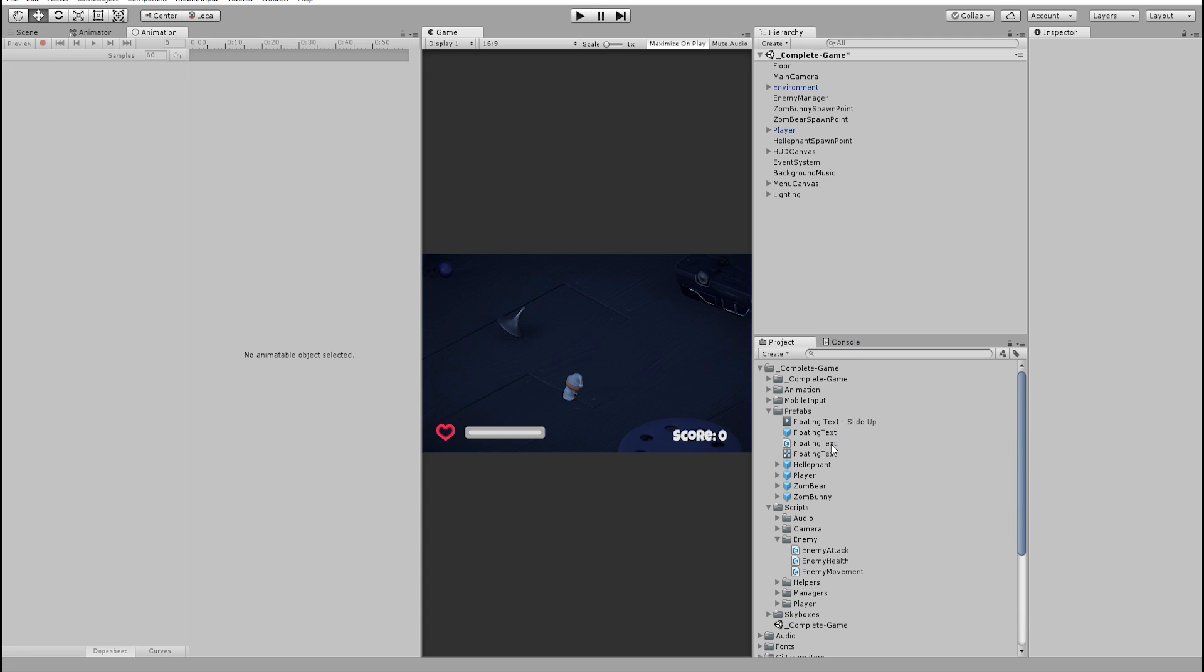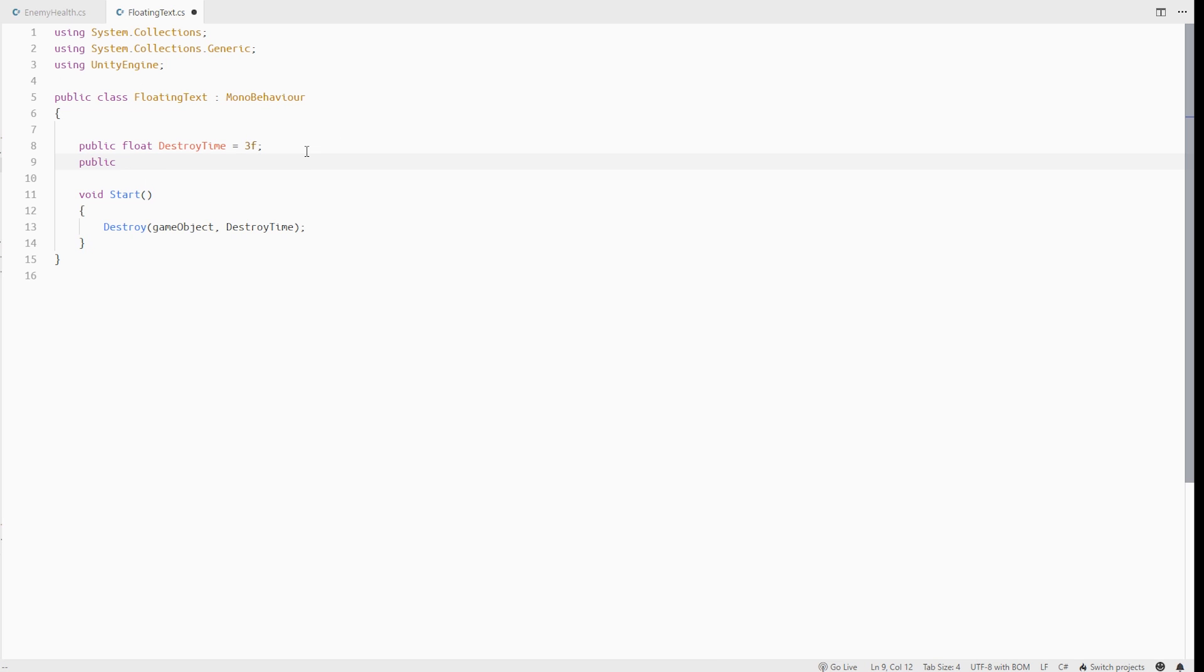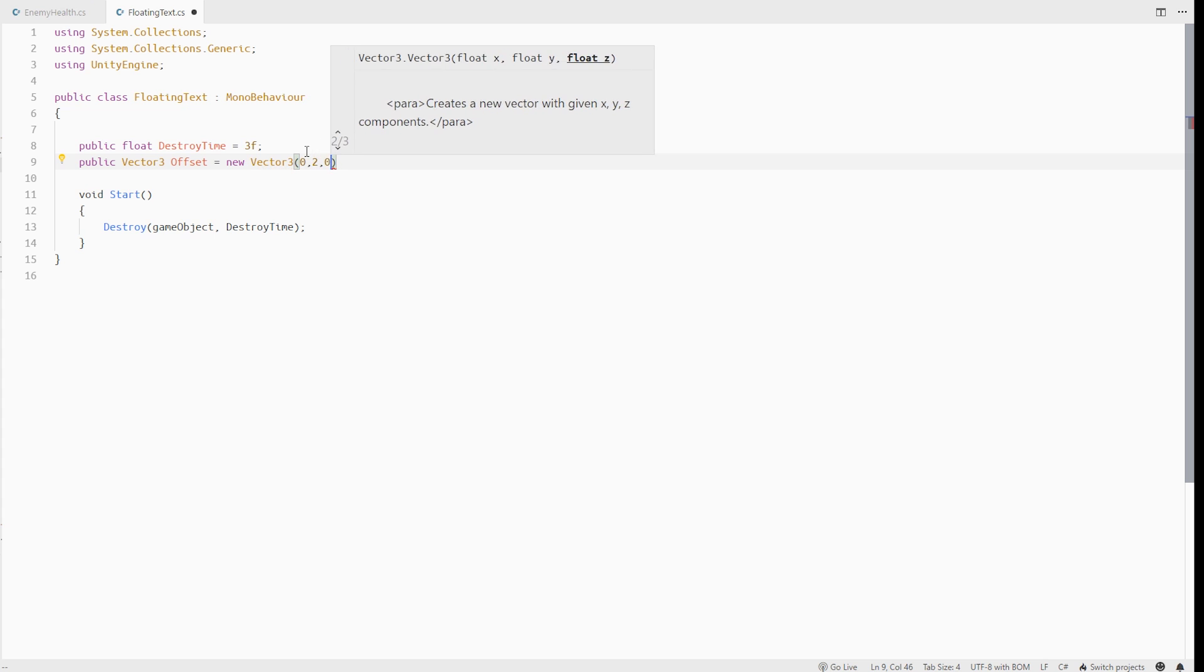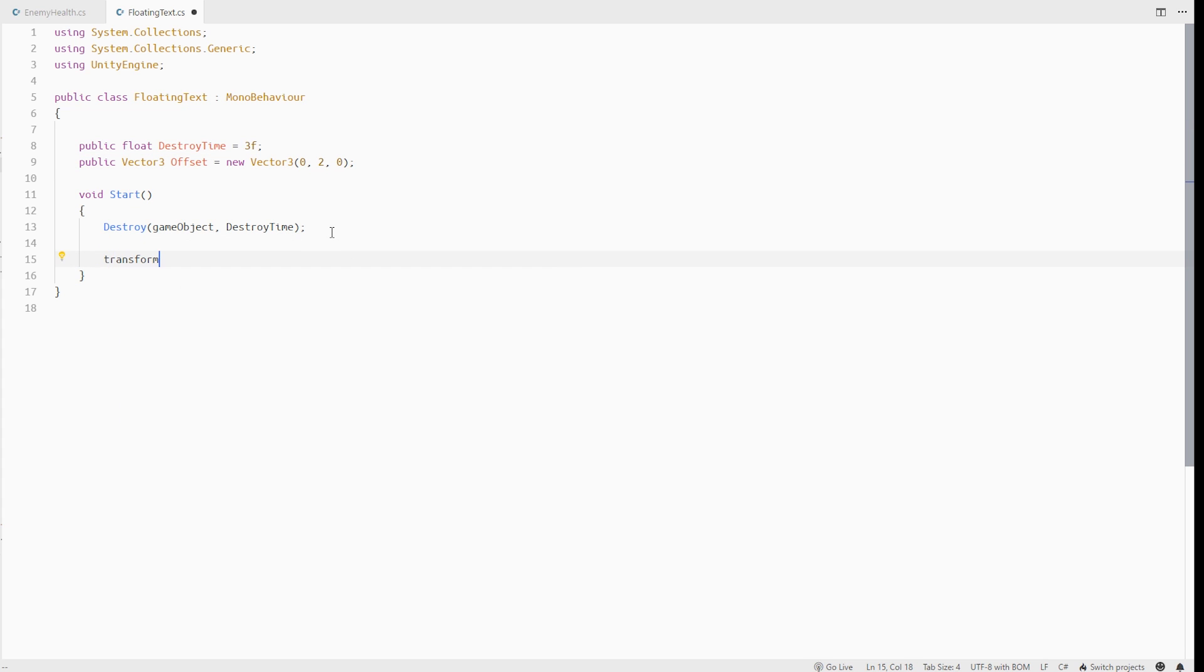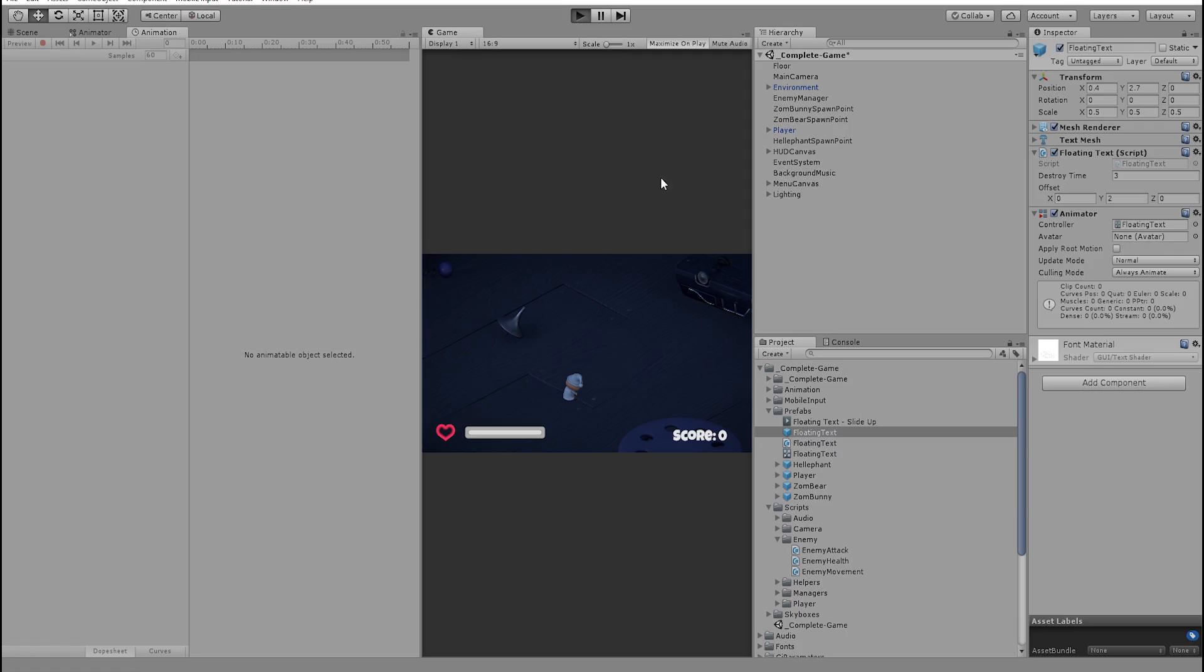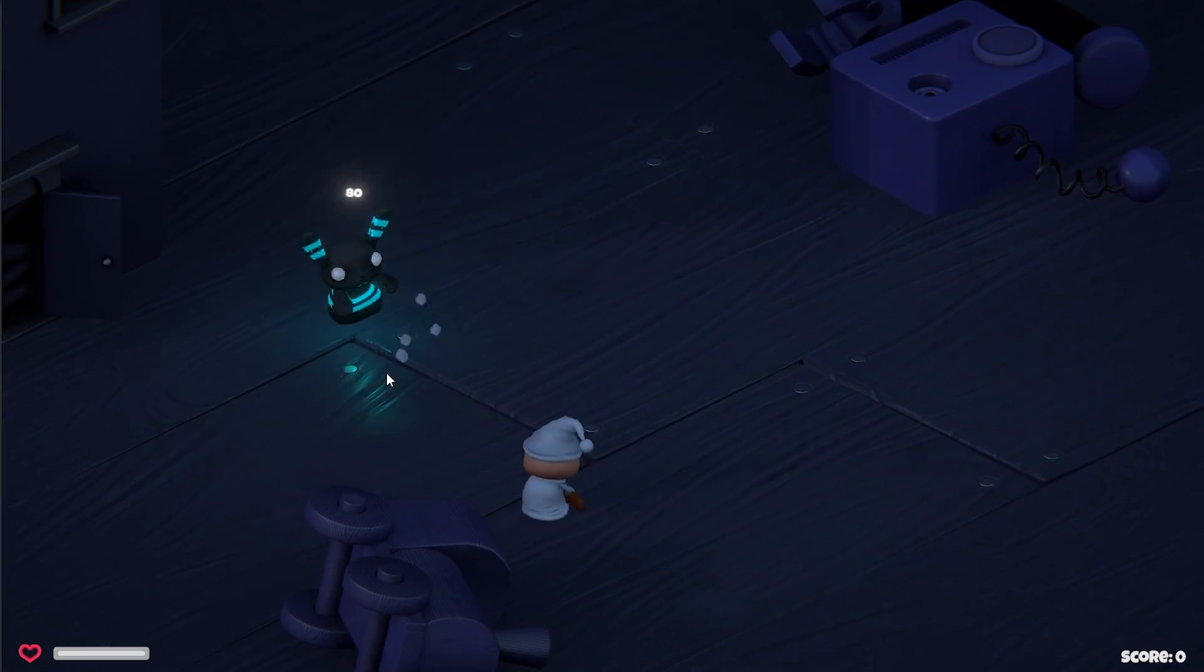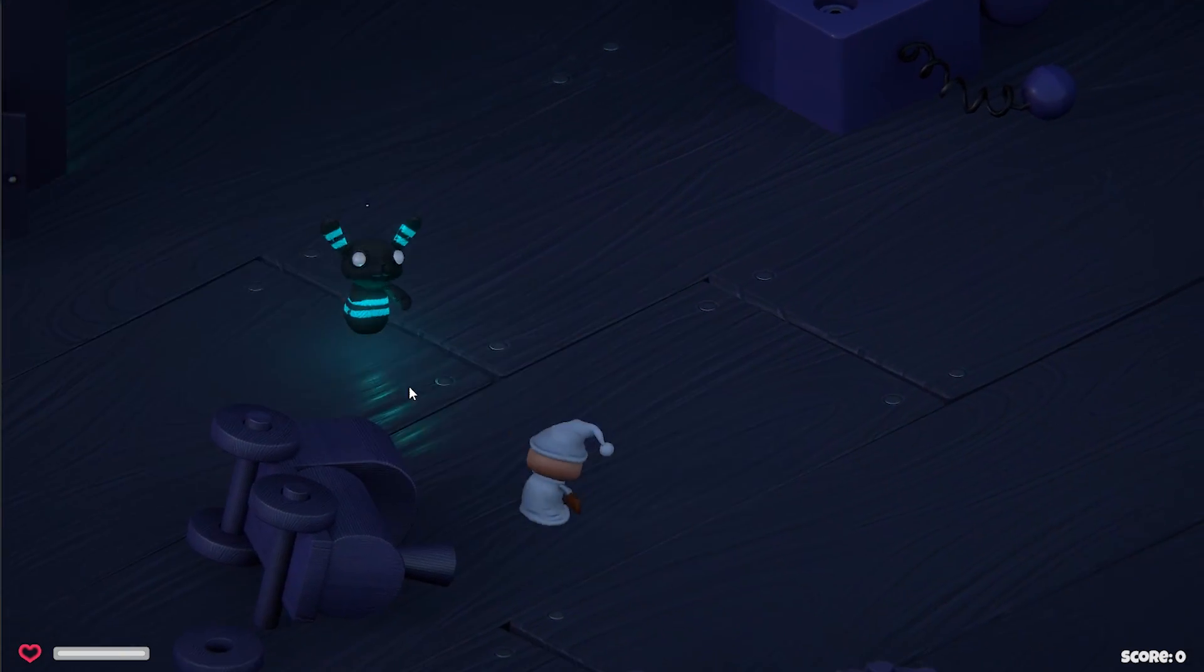Let's go to our floating text script and add a new vector3 variable called offset and give it some default values. In the start method, we can add this offset to a local position. With this set, you can see that the text is shown above the enemy which looks better.